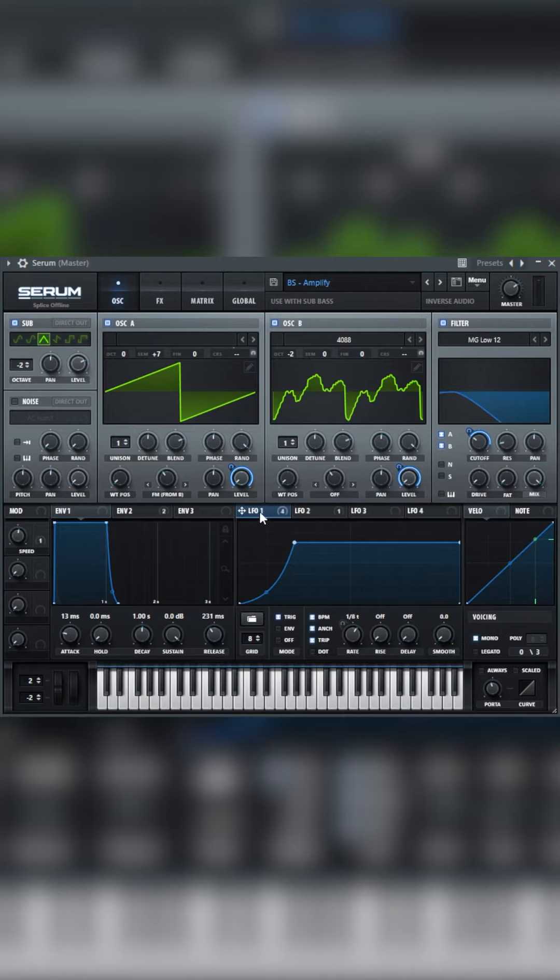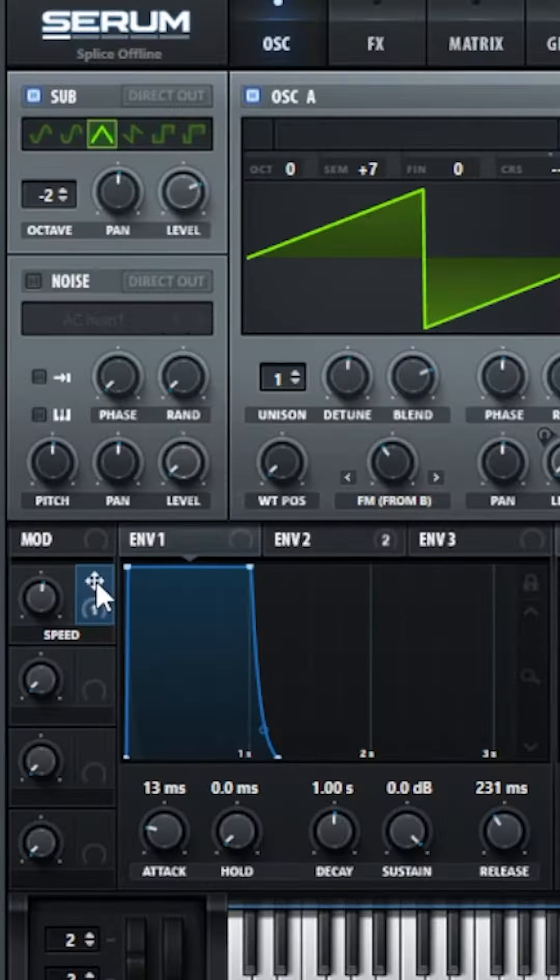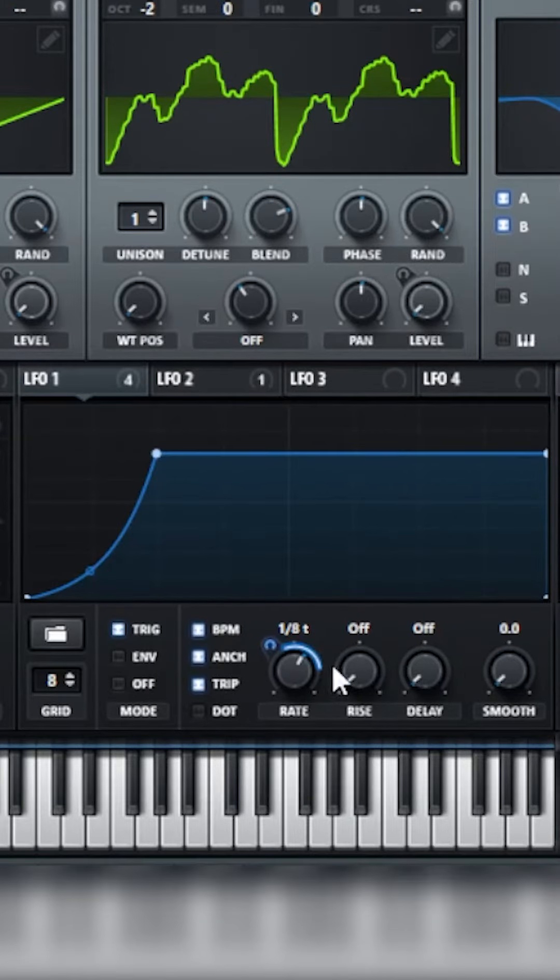Take LFO 1 to the level of Oscillator A and B and the cutoff. Then assign Macro 1 to the rate of LFO 1. We're going to automate this in the DAW later.